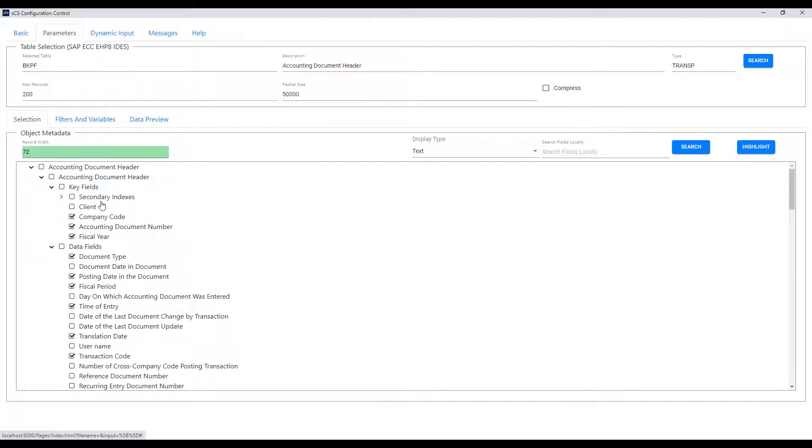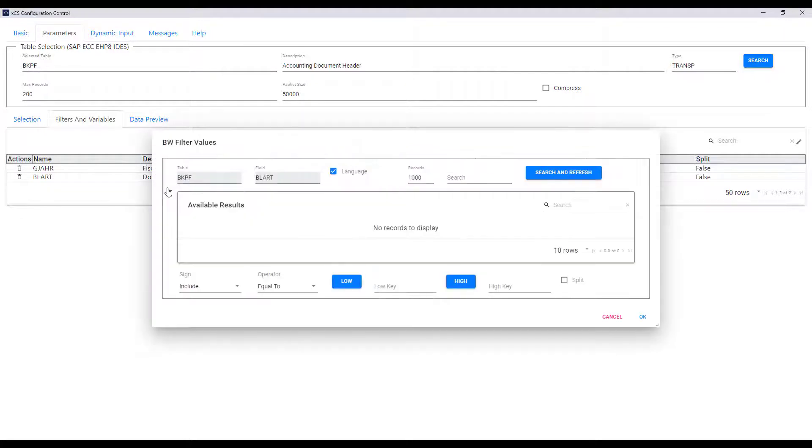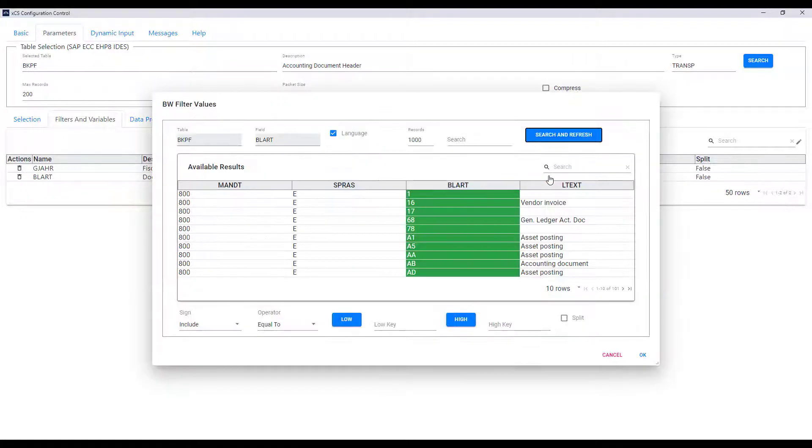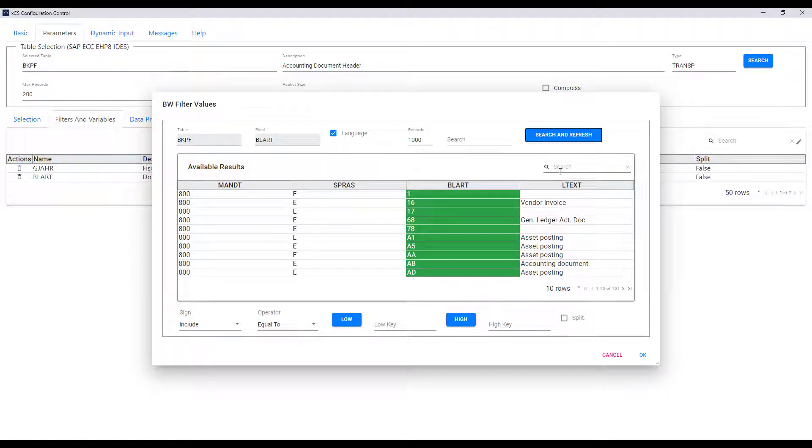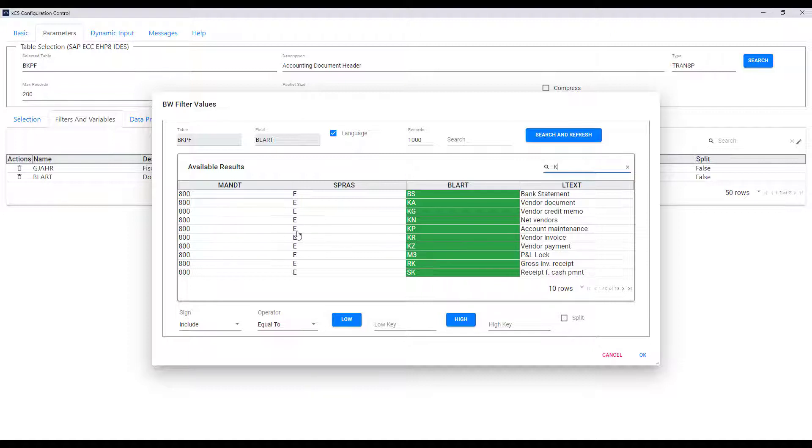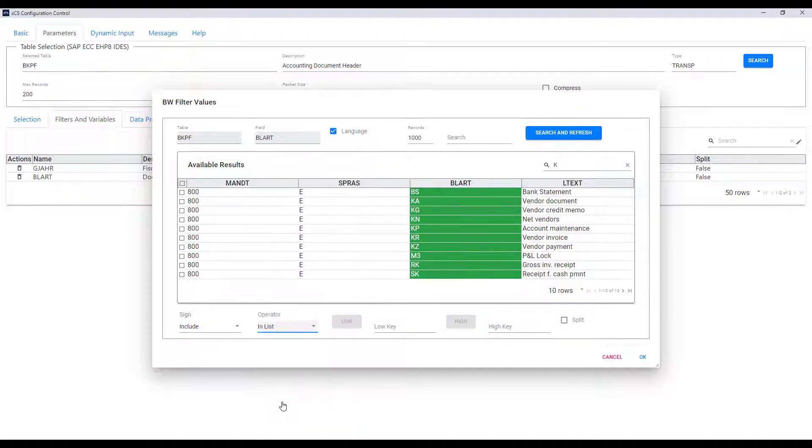Of course we can add other filters so let's try document type and again we right click add a filter and edit that filter. This time we get a list when we search because specific values are maintained within the SAP system and I can search within these values for the ones that I want and select a given value or a range of values or I can choose a specific selection list.